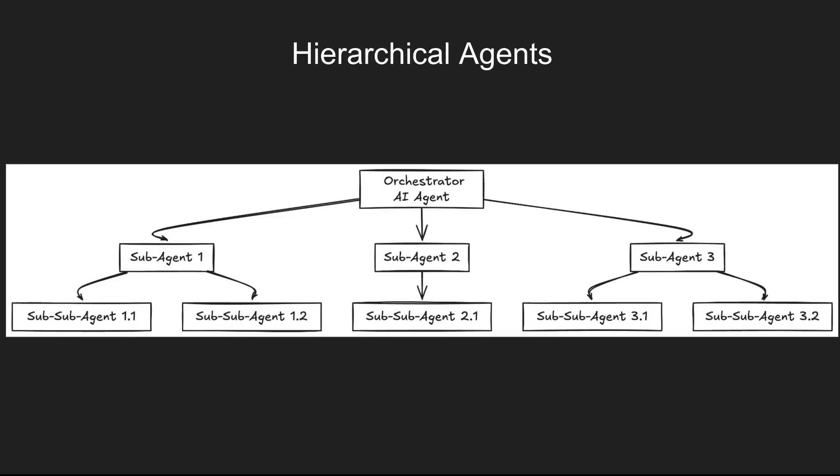Hierarchical agents, as the name suggests, have some sort of hierarchy where it might be a supervisor agent supervising a group of worker agents, or it might be an orchestrator agent which has access to sub-agents and those have access to another layer of sub-agents.